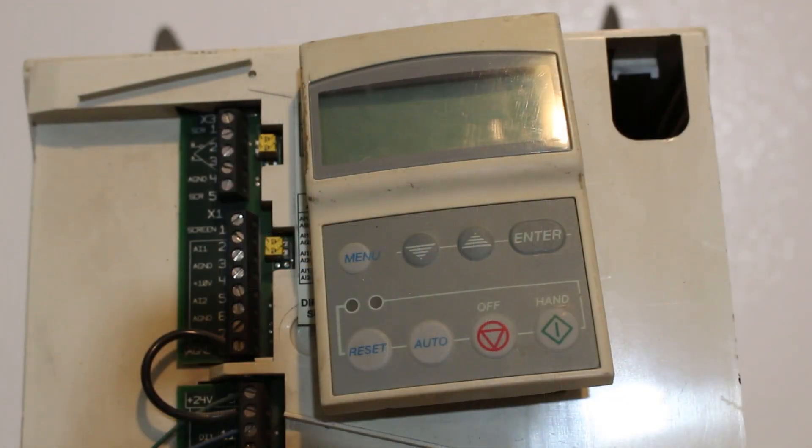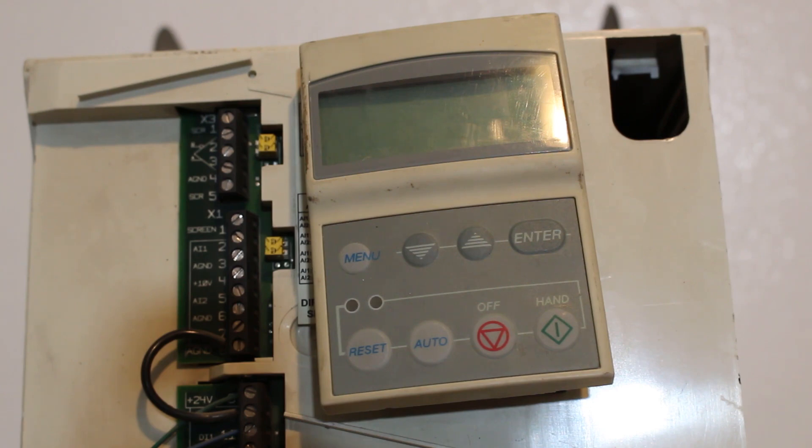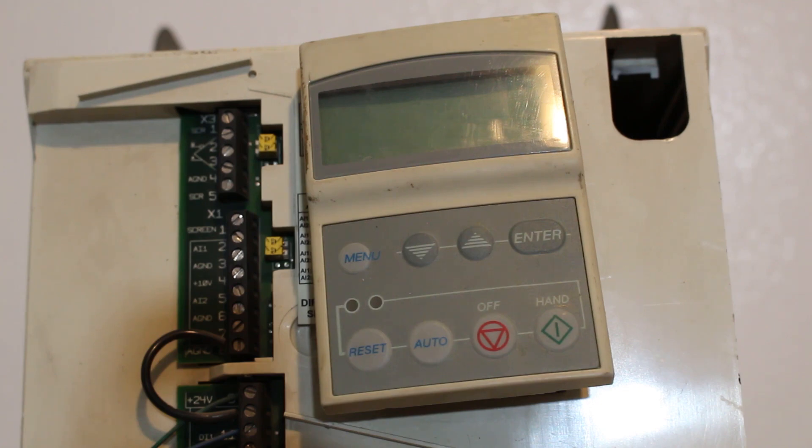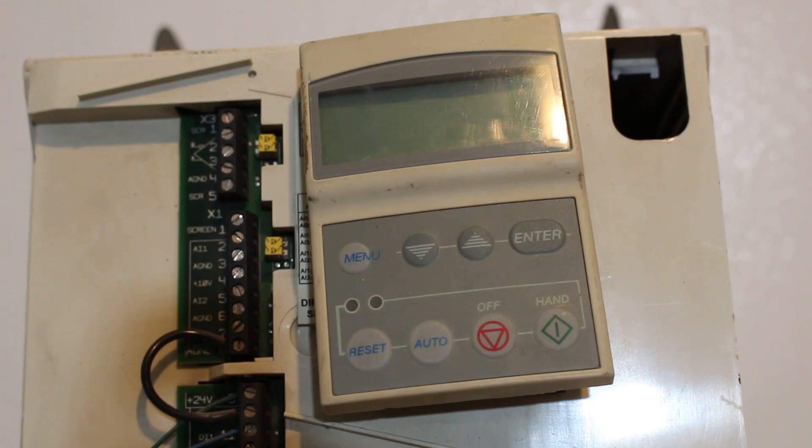VFDs have many applications. Variable Frequency Drives are used in many fields. Variable Frequency Drives are widely used to control the speed of AC motors like conveyor systems, blower speeds, pump speeds, and machine tool speeds.